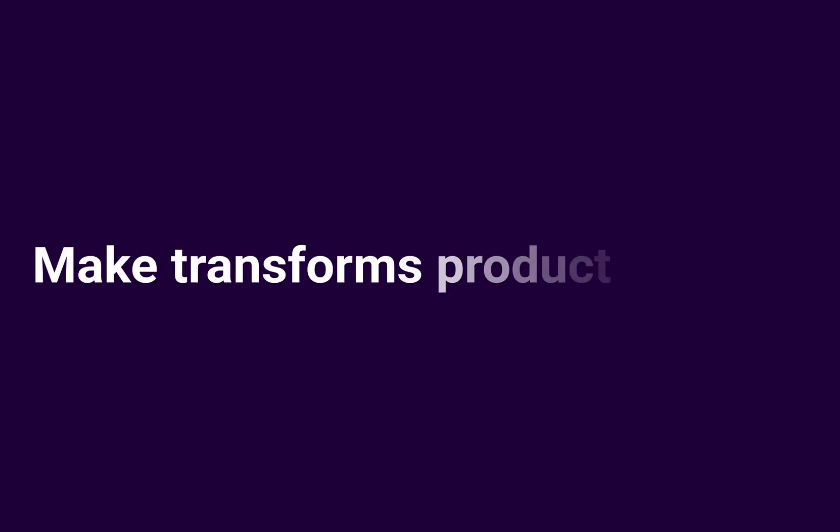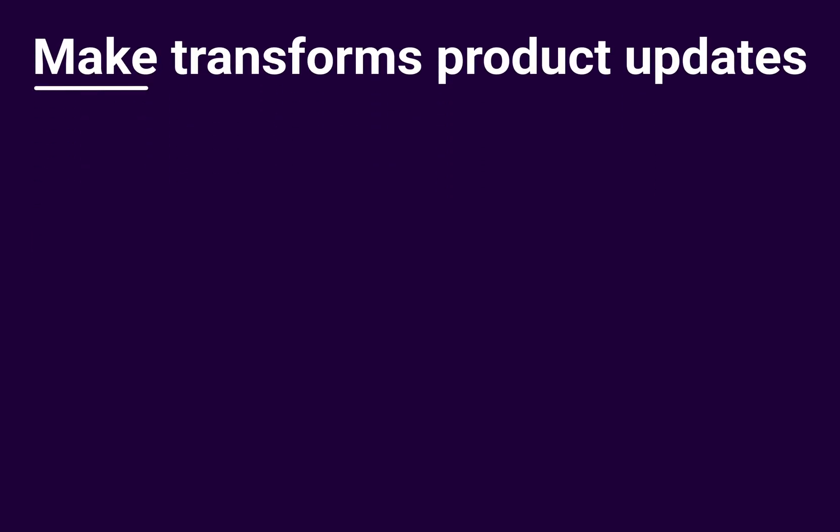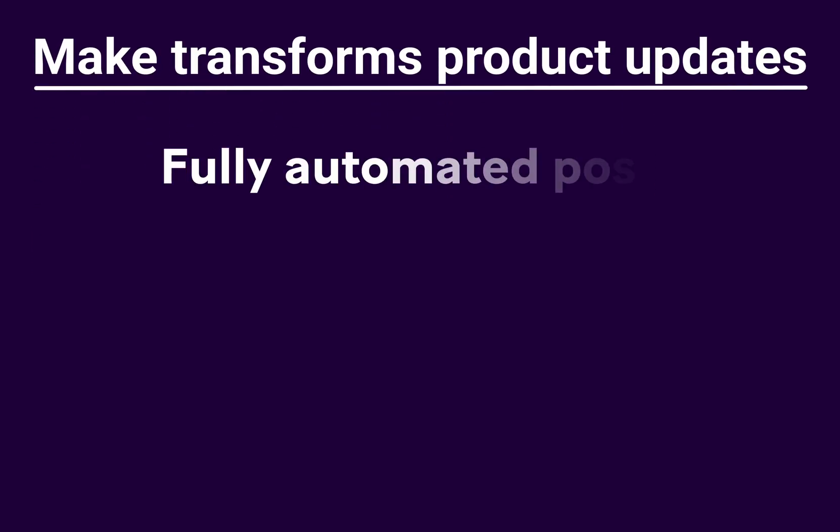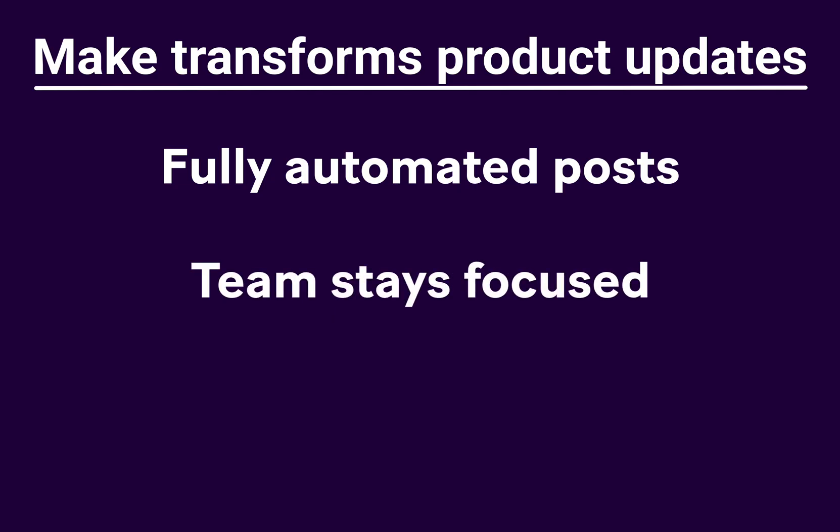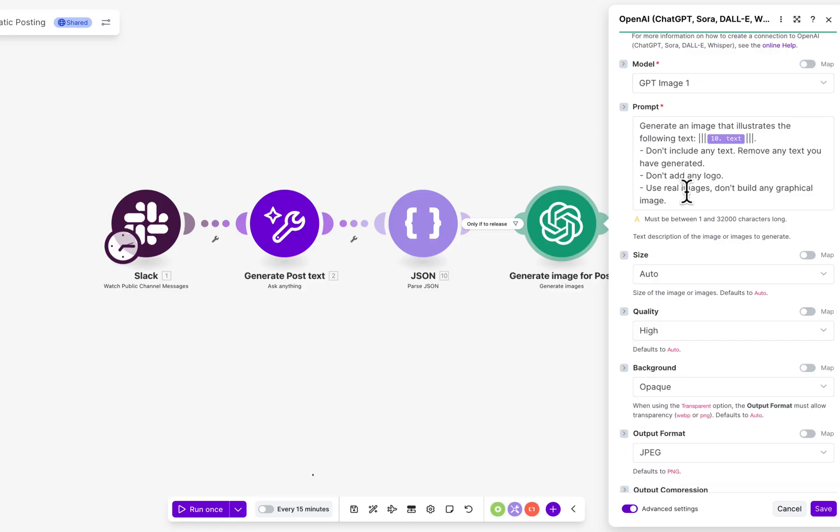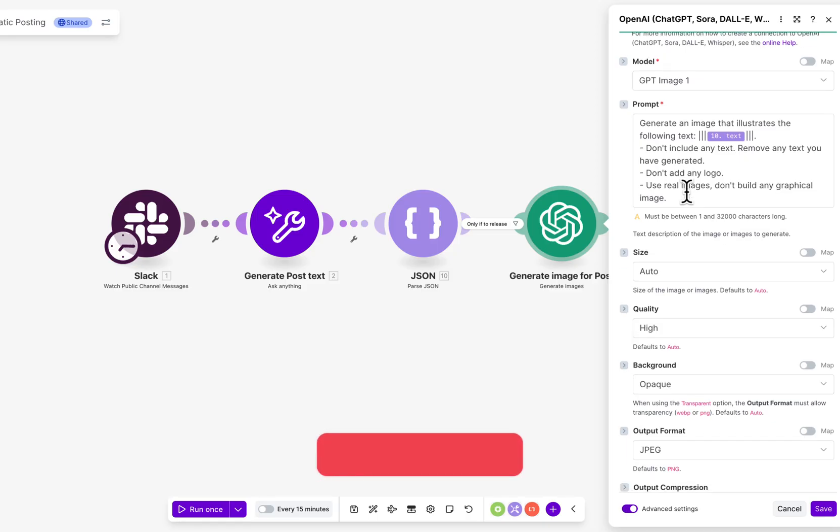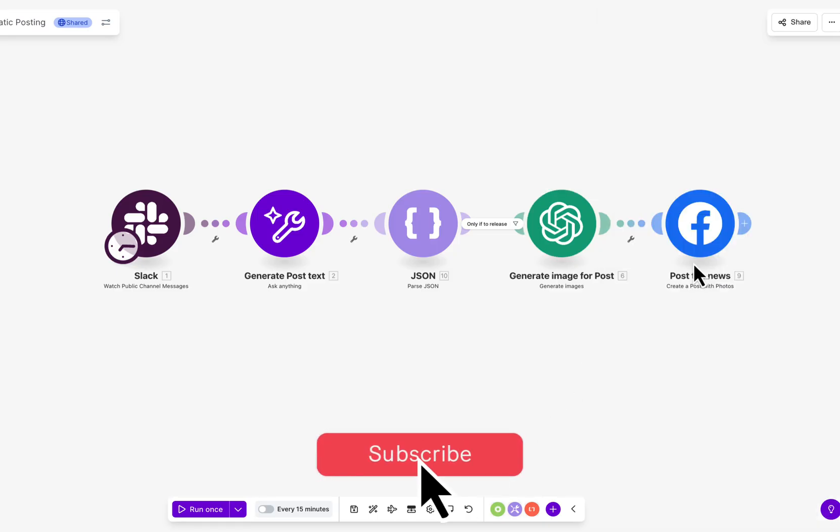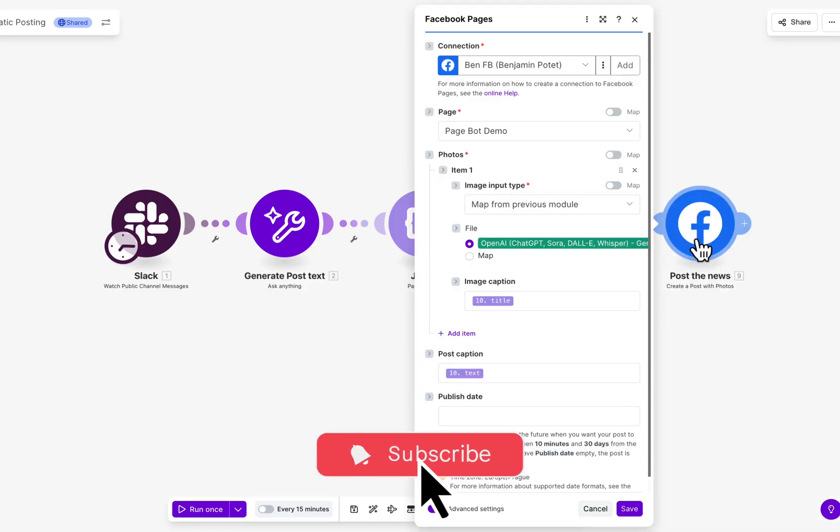Make transforms product updates into fully automated posts so your team stays focused and your channels stay active. Have a social media workflow you'd like to automate? Drop a comment below and let us know what else you'd like to see us build.